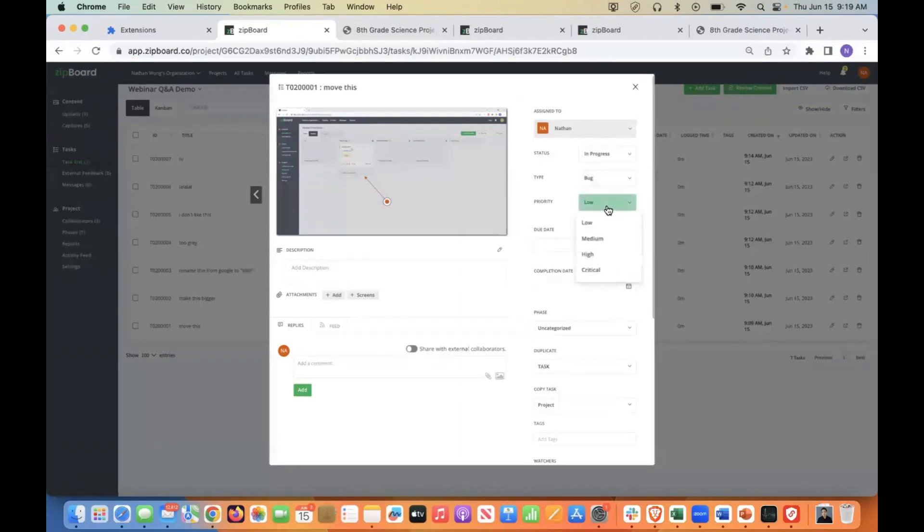You can change the priority. So critical means paramount, low means not too important.